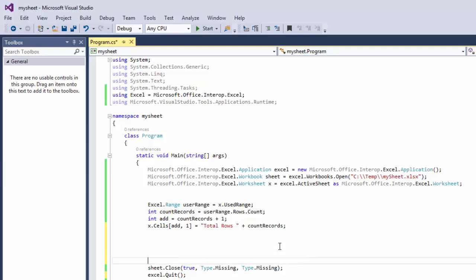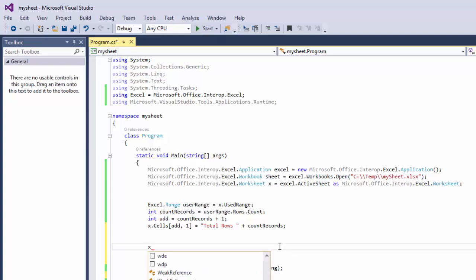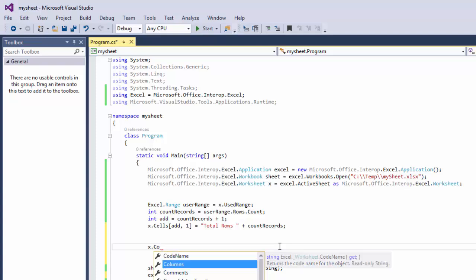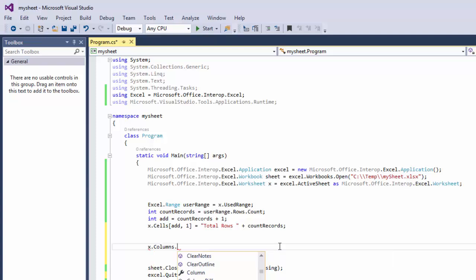And now we need to type. So we'll do x.columns.autofit